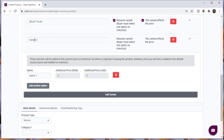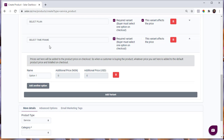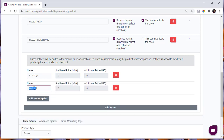Once you click that, Variant 2 appears. Edit it to 'Select Time Frame.' Again, if this is a required option for checkout, check that. If this variant affects the price, check that too — but let's assume this variant does not affect the price, so leave that option unchecked. Now add the options: for example, '5 to 7 Days.' You'll notice the additional price field is locked because we did not select 'This variant affects the price.' You can add another option, such as '30 Days.'